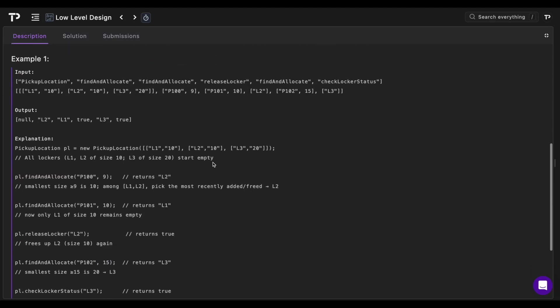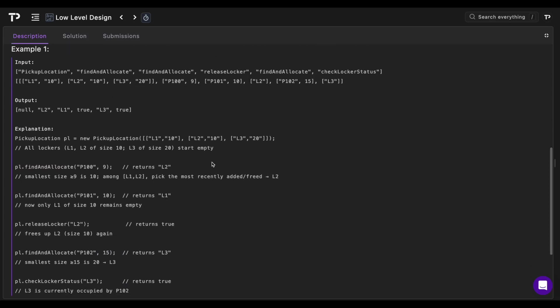The best way to get an idea is to walk through the example. On the first line of the input are the methods being called, and on the second line are the parameters. So our PickupLocation initialization takes our list of locker IDs and sizes: locker L1 with size 10, L2 with size 10, and L3 with size 20.